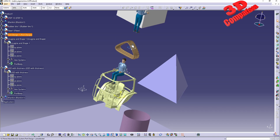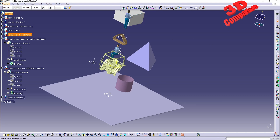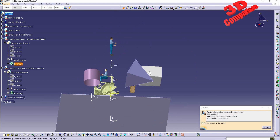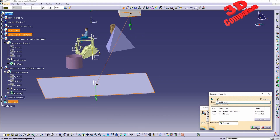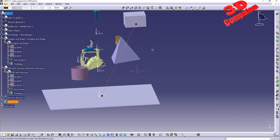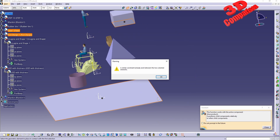To align objects, we are currently within Assembly Design, where you may be familiar with the ability to add constraints between a wide variety of elements. For example, I can add a constraint between that face and another, and we'll see how those get updated. I'll also add a contact between two elements.